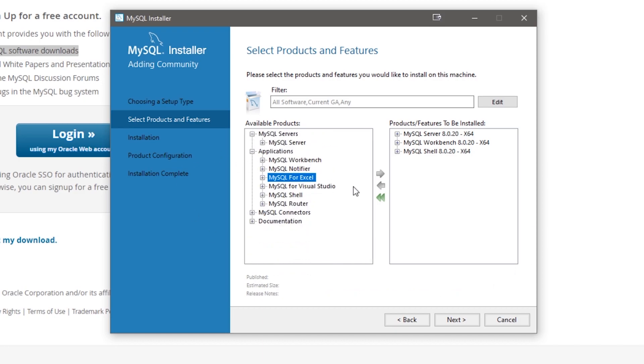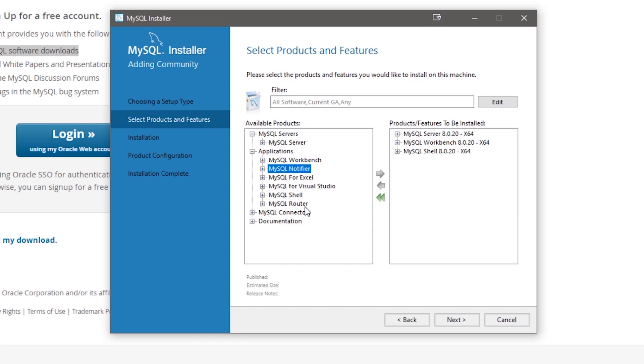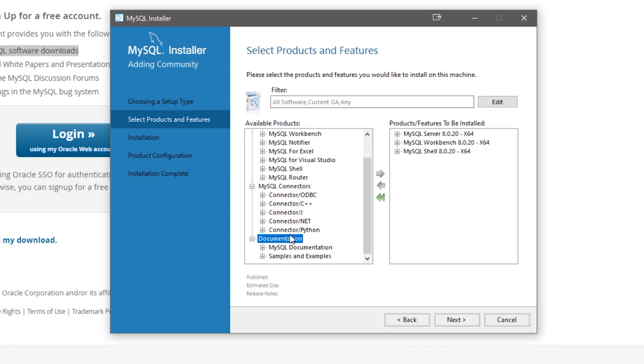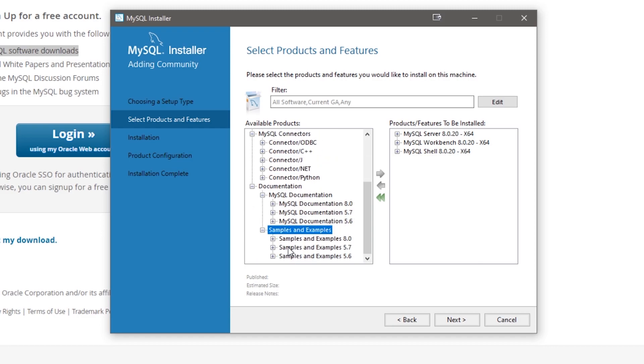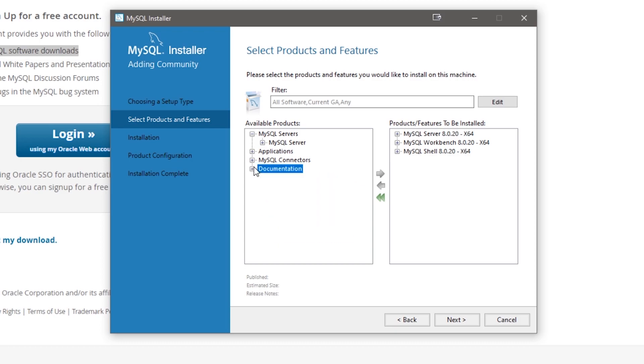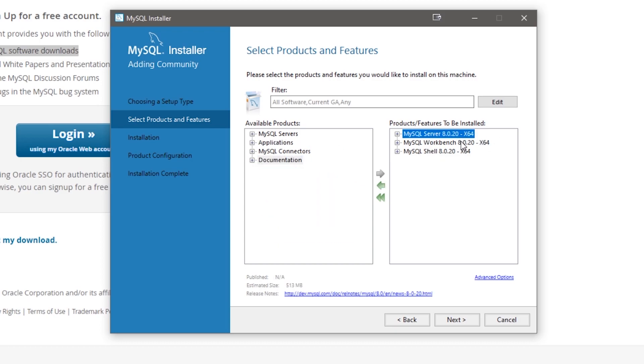If you're using Microsoft Excel or Visual Studio and you need MySQL with it, then you can add these applications. There's also MySQL Router, connectors which we're not going to need for now, and documentation. So we're going to only install three products: MySQL Server, the Workbench, and the Shell.